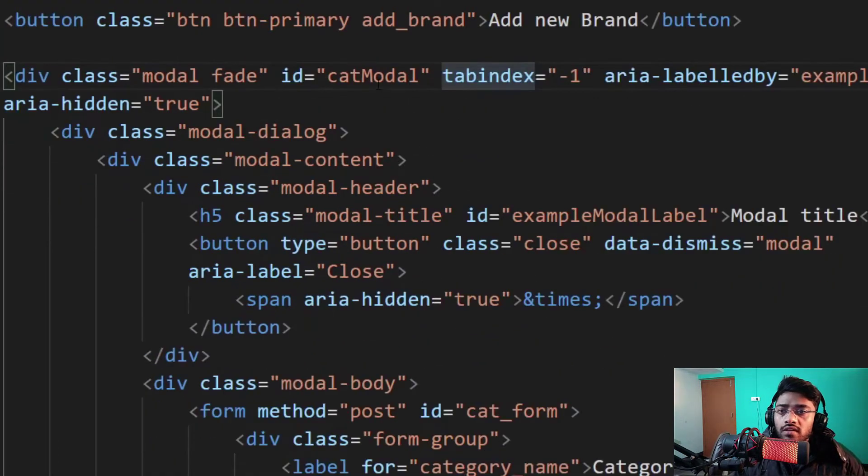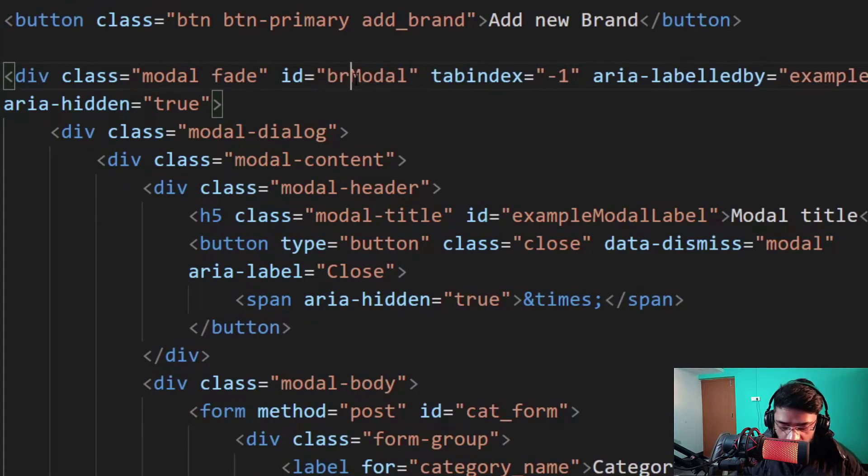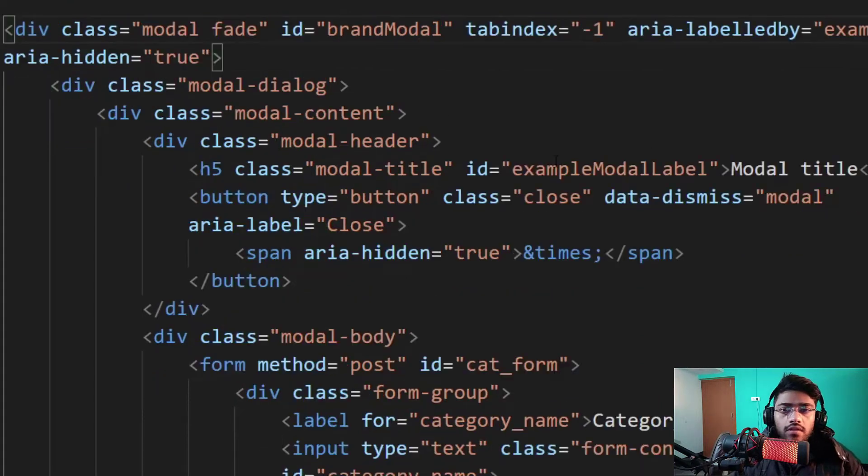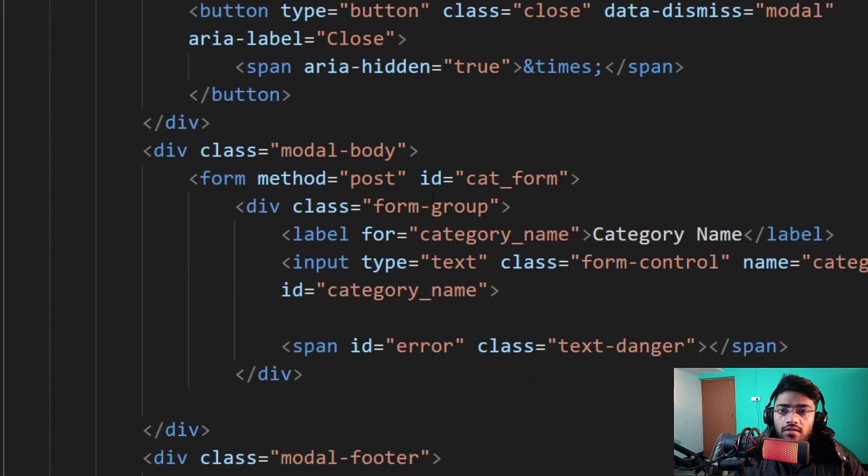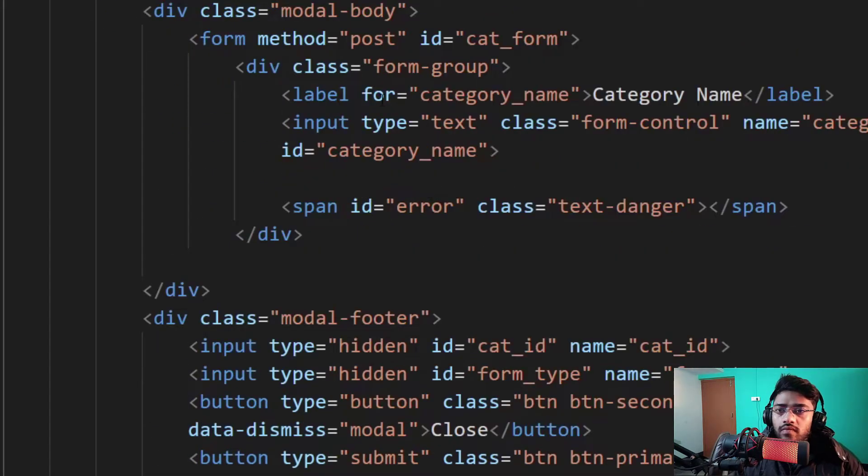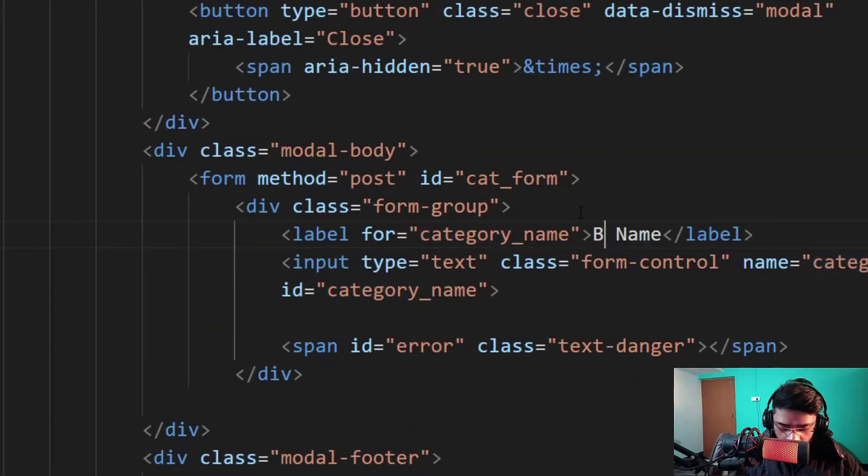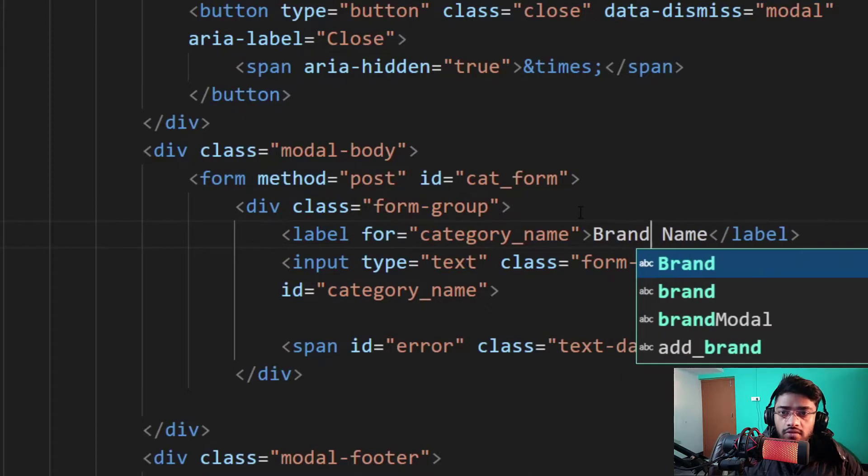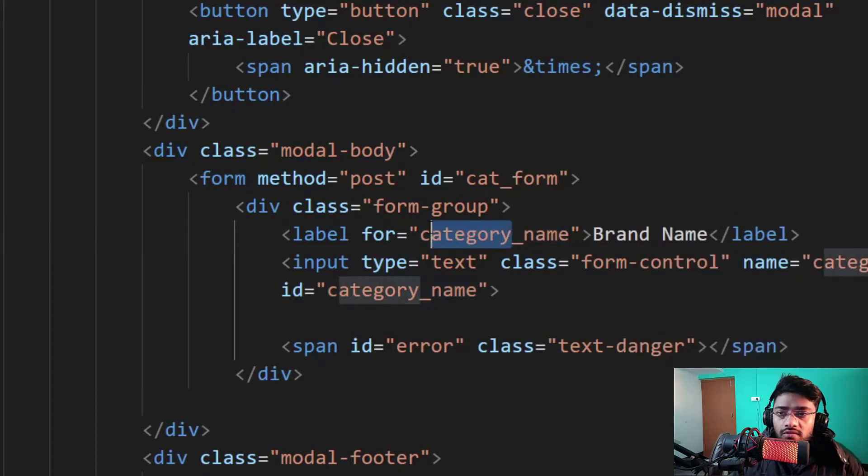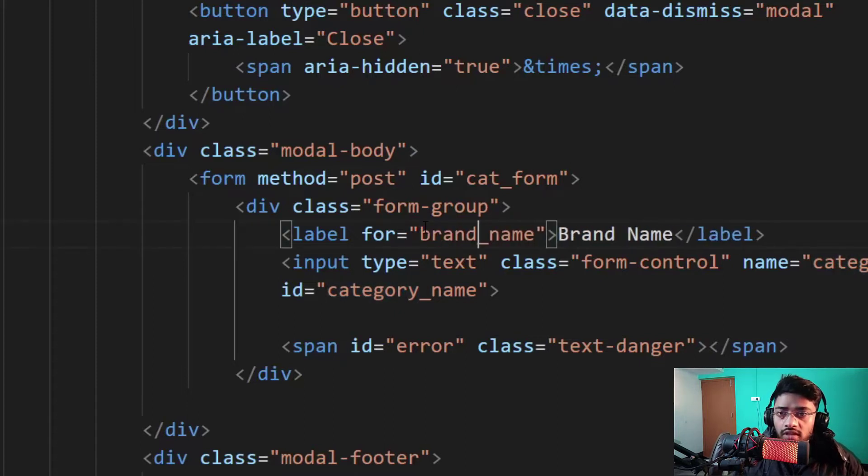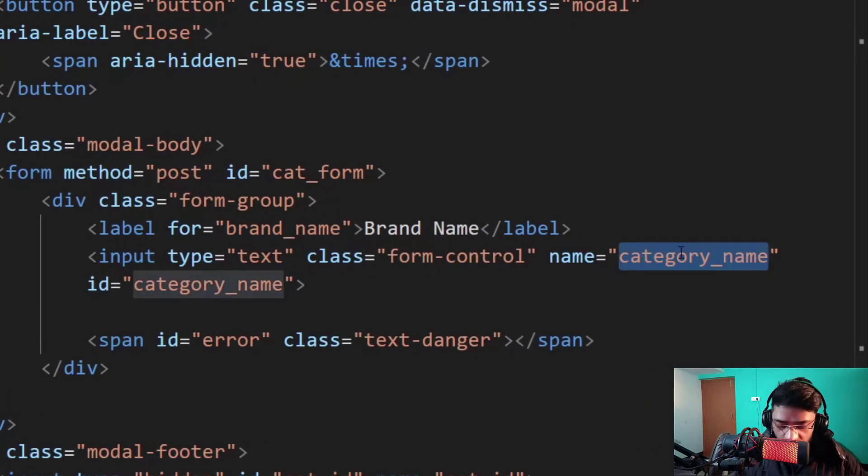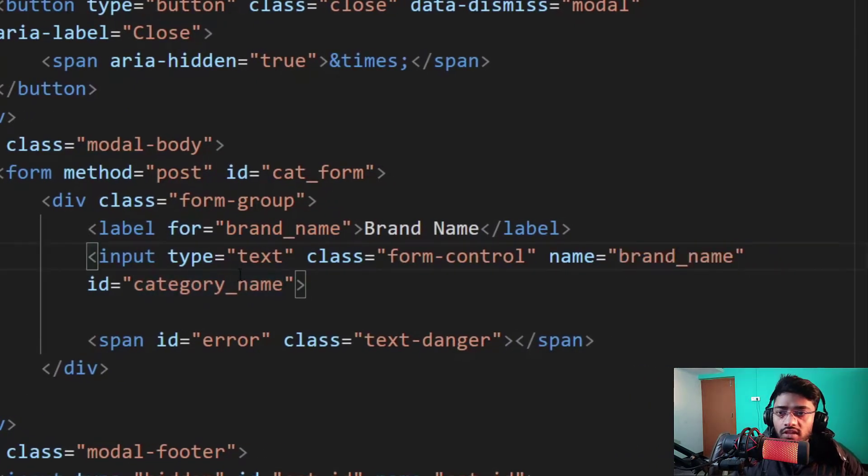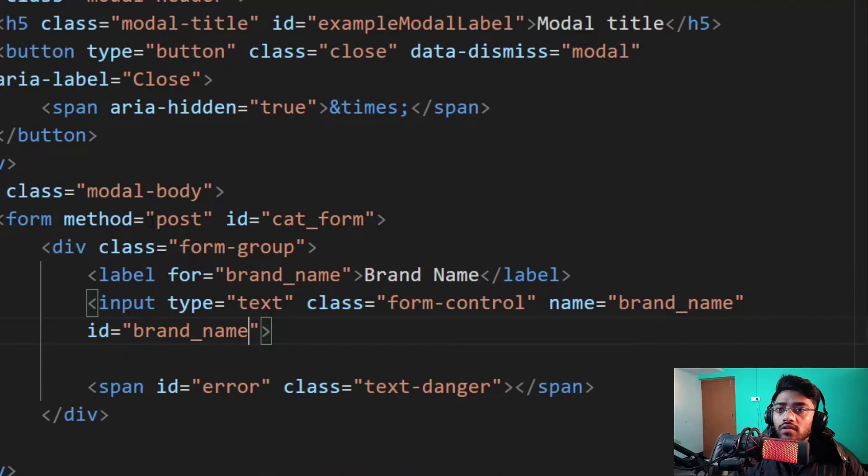And also change the ID of this brand model. And after that I change the name of the model name which is brand_name. This is the label name actually. And it's brand_name. Just copy this whole name and paste it replaced with this category_name.